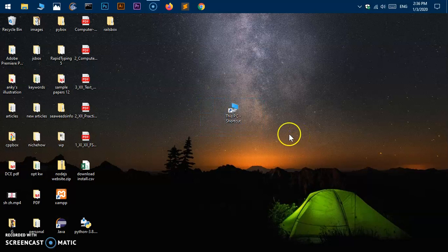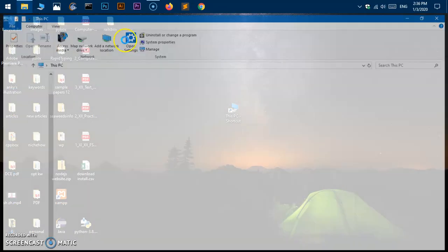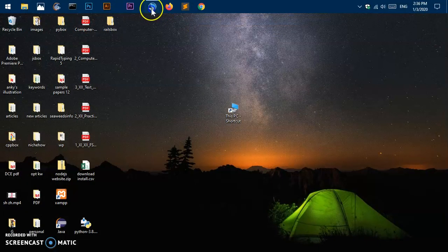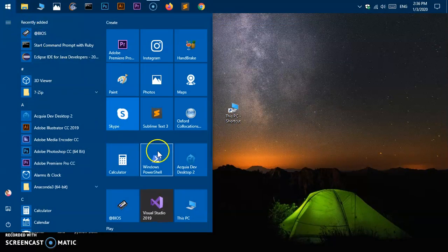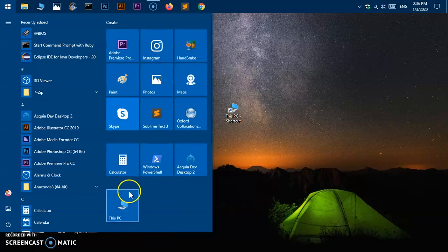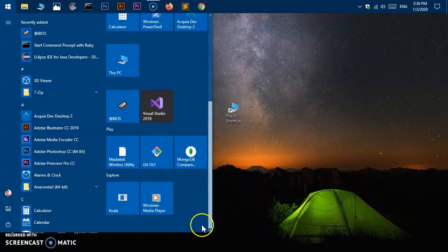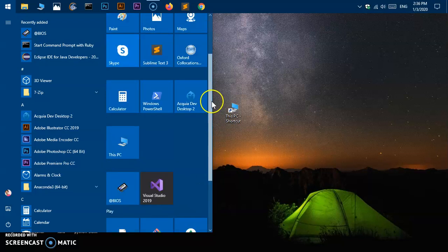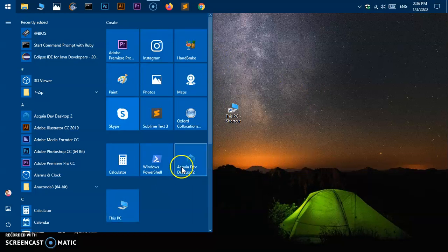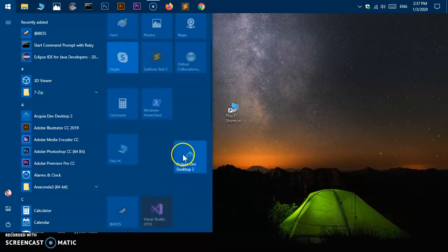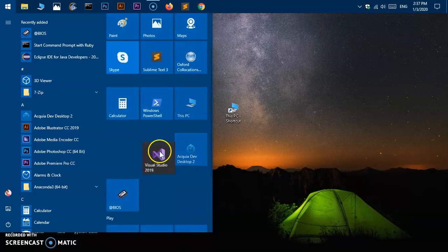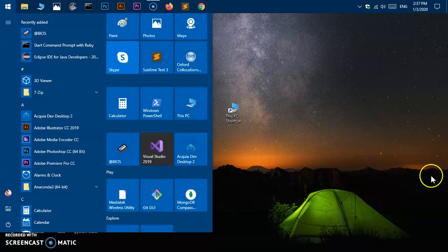I've created this This PC shortcut on my desktop, I have pinned this PC shortcut to my taskbar. I can click on it and drag it around. I also have pinned This PC to my Start Menu — this is completely customizable, I can drag it up or down. So let me quickly go ahead and show you how you can create this shortcut.